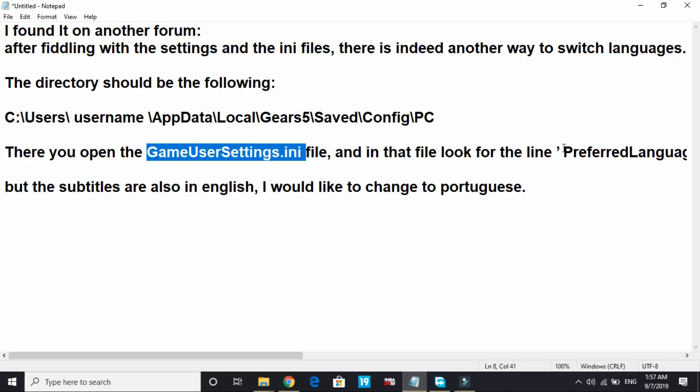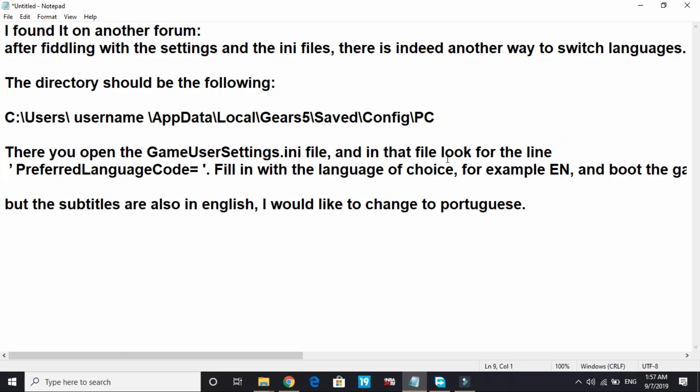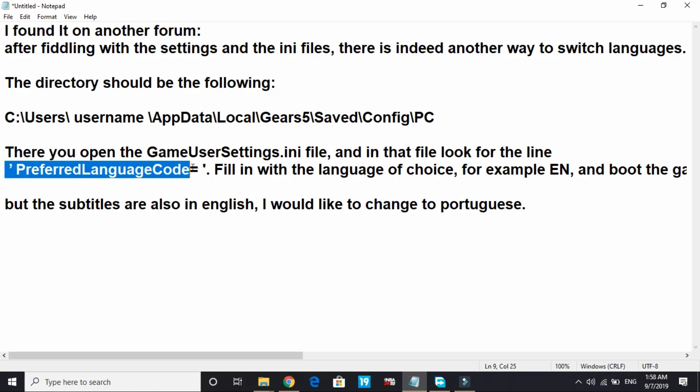You can open it as a notepad. Once you open that INI file, look for PreferredLanguageCode. There will be various things written in that notepad file - look for PreferredLanguageCode.